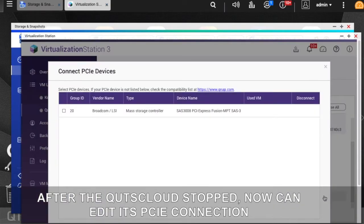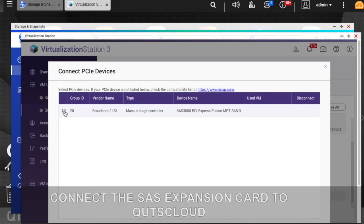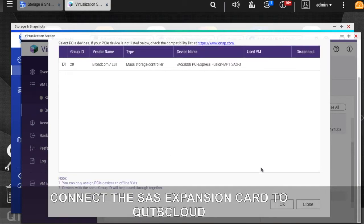After the QTS Cloud stopped, now we can edit its PCIe connection. Connect the SAS expansion card to QTS Cloud.